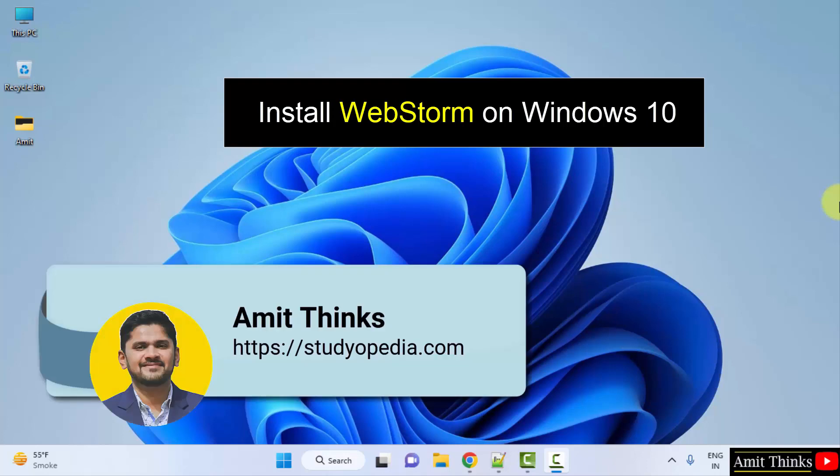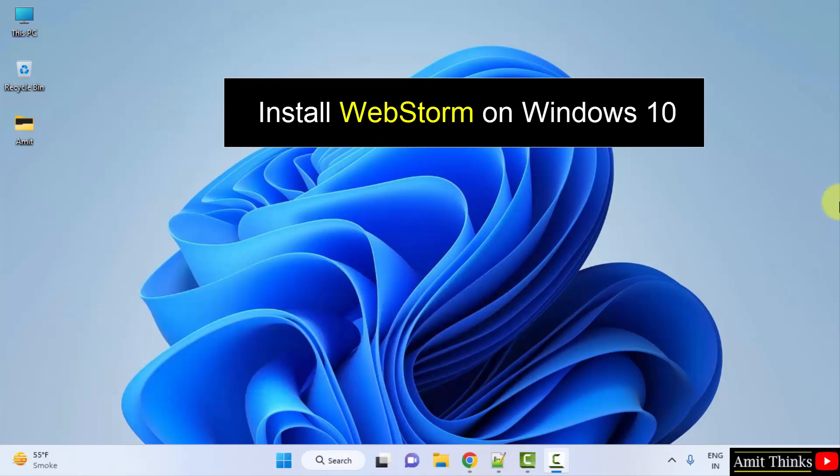Hello guys, welcome to AmitThings. In this video we will see how we can easily download and install WebStorm on Windows.